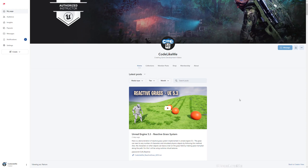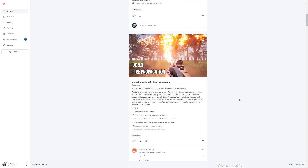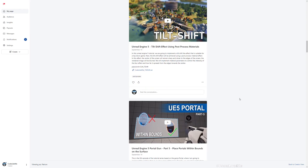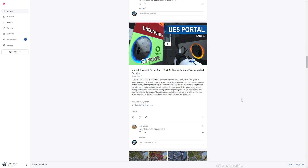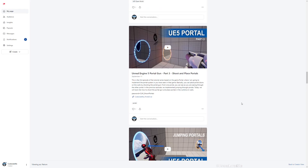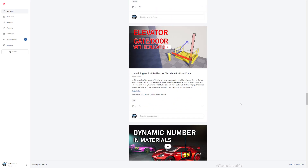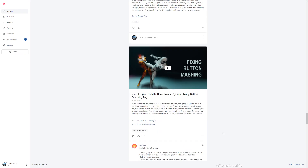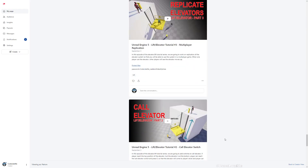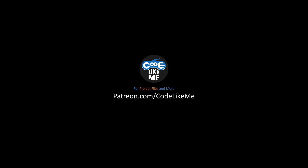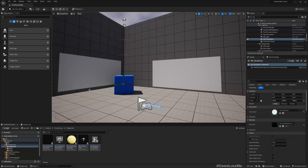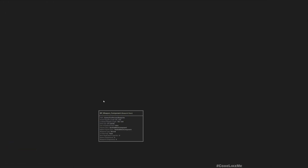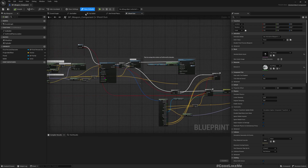By the way, you can download the updated project files for this project. I have done over 1600 tutorials and for each of those tutorials you can download the project files from my Patreon page for the membership without a limit. I'll leave a link in the description below, feel free to check it out.